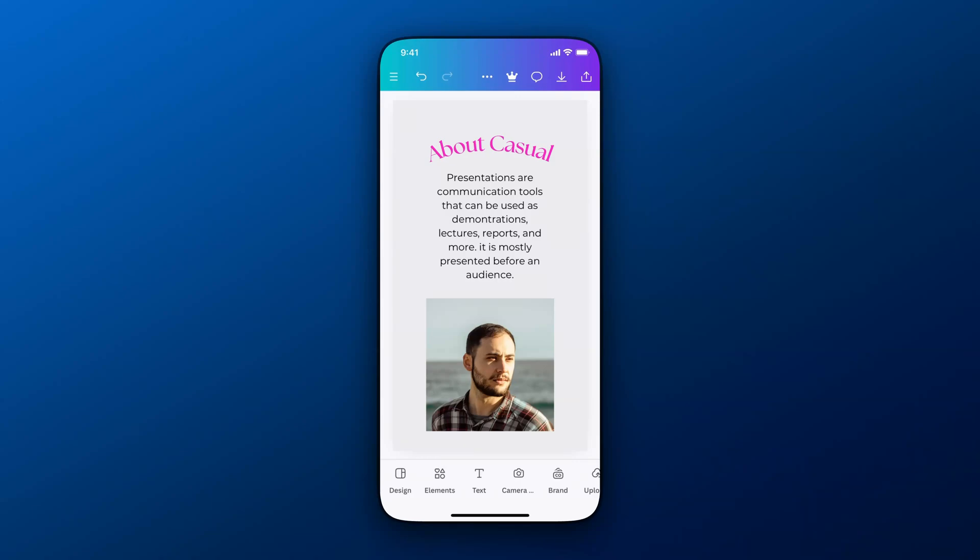In this Canva tutorial we're going to take a look at how you can set elements to an exact size here on Canva Mobile. What do I mean by that?